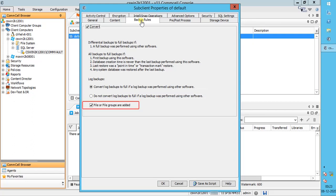'File or file groups are added' is enabled by default, which means the next backup job is switched to a full backup. If this option is cleared, the selected backup type continues unchanged.